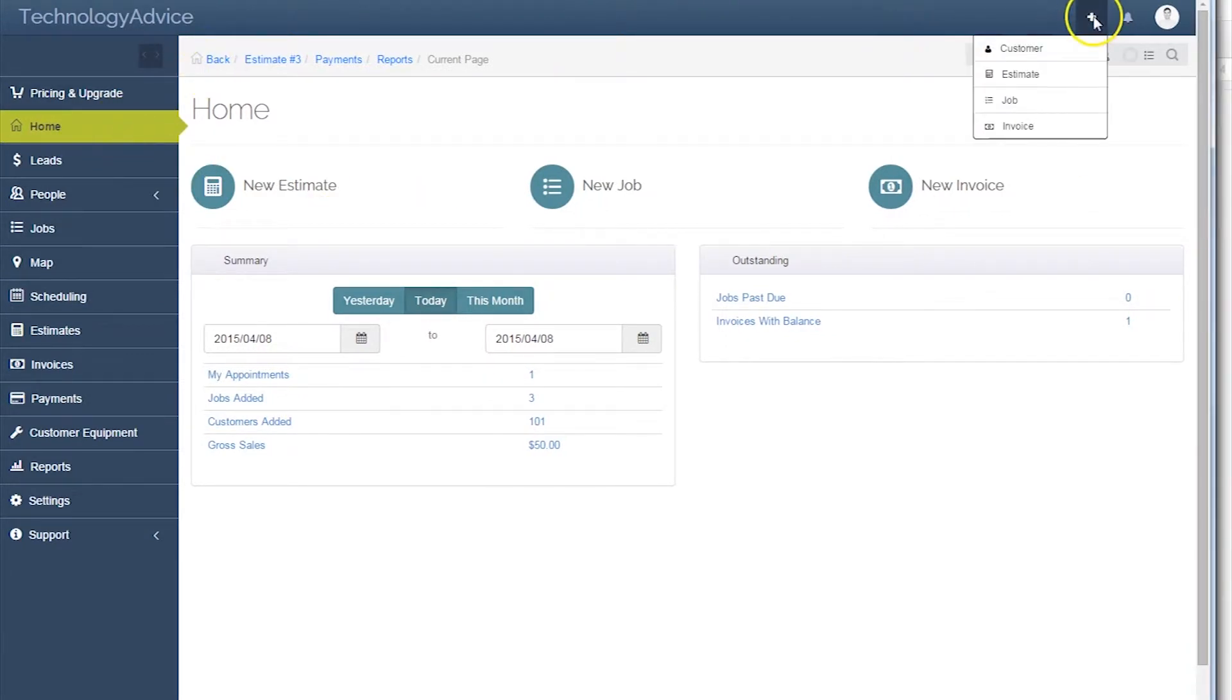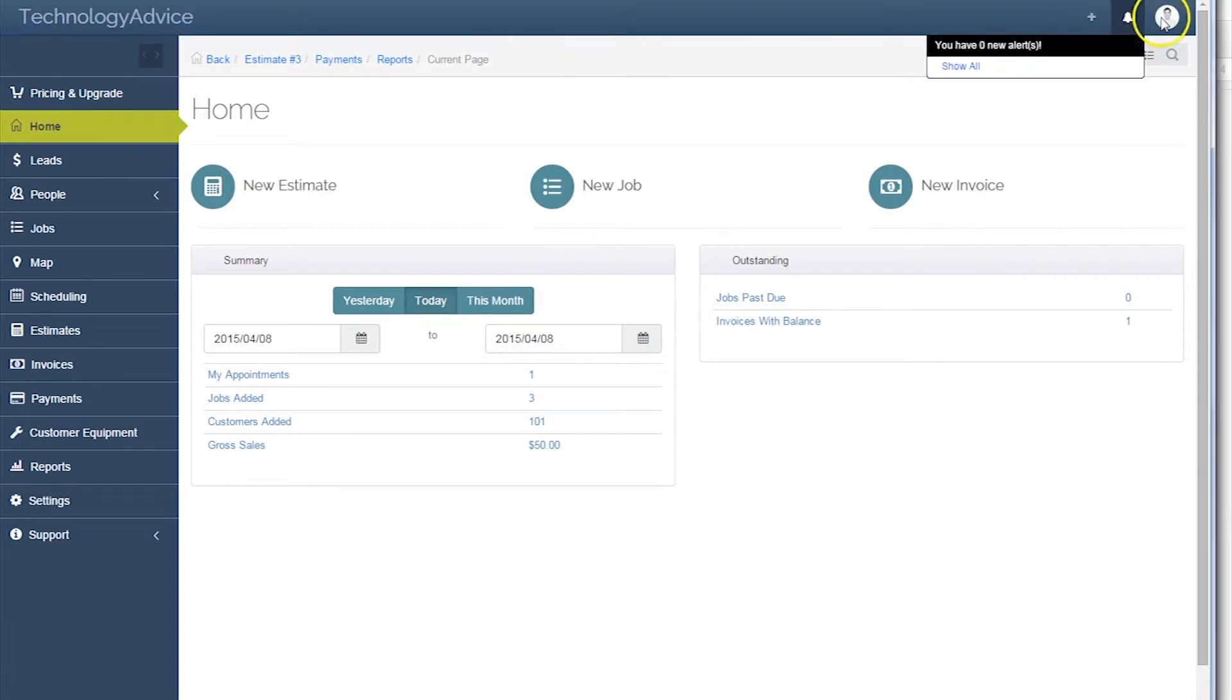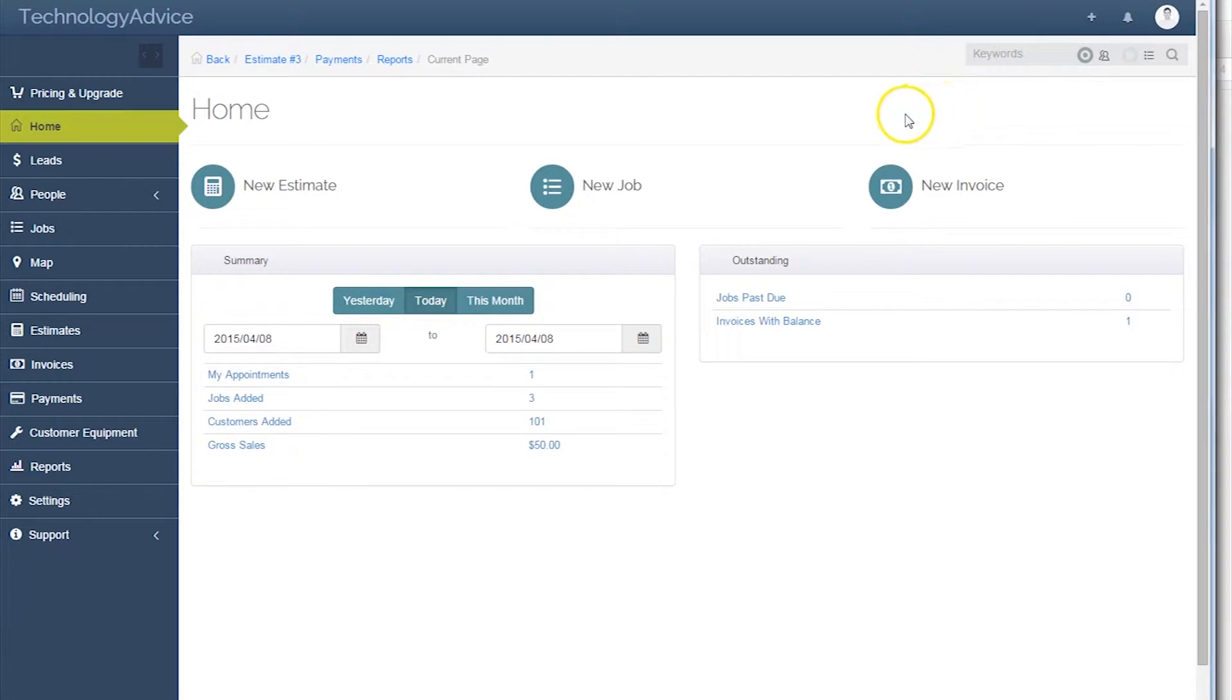Across the top, users can quickly add customers, estimates, jobs, and invoices, as well as view alerts and access profile information and settings.